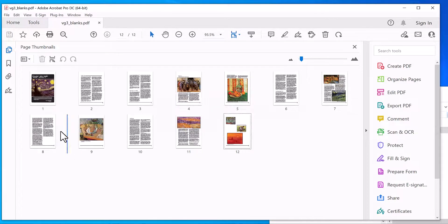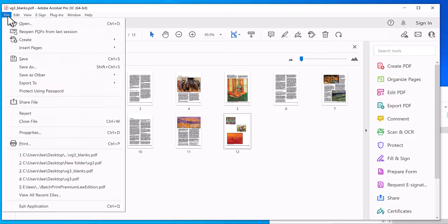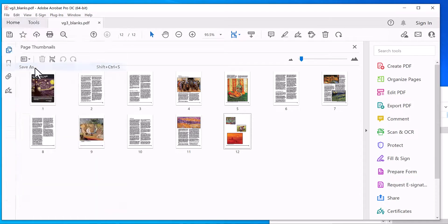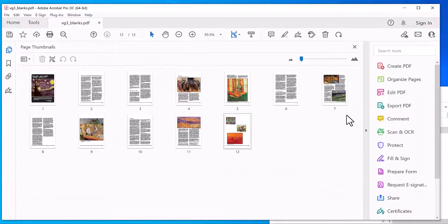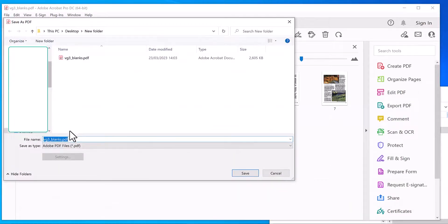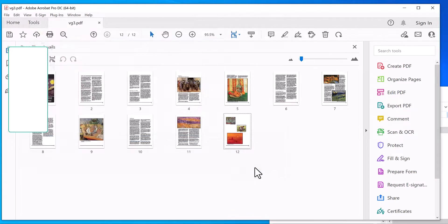So now you've removed the blank pages from the document. To save, click on the File menu, Save As. Choose your save folder. I'm going to name it VG3, but you can overwrite the original if you want to.